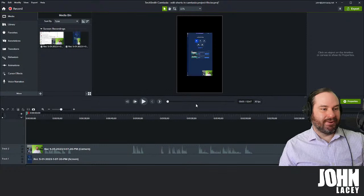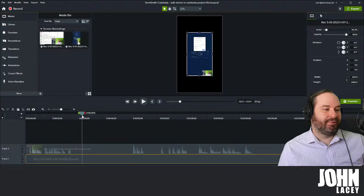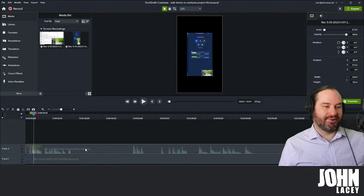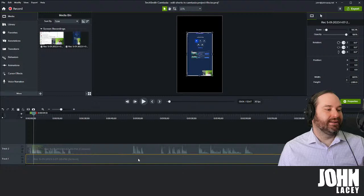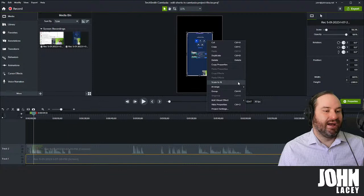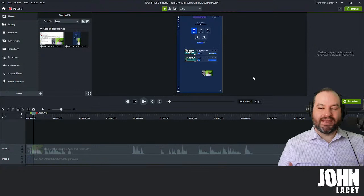So we've actually got our two recordings — the screen that I recorded, and also me in front of my green screen. First of all, I want to make sure that my recording of the screen actually fits the section. I'm going to right-click and go to Scale to Fit. That'll actually fill that section now — that's better.